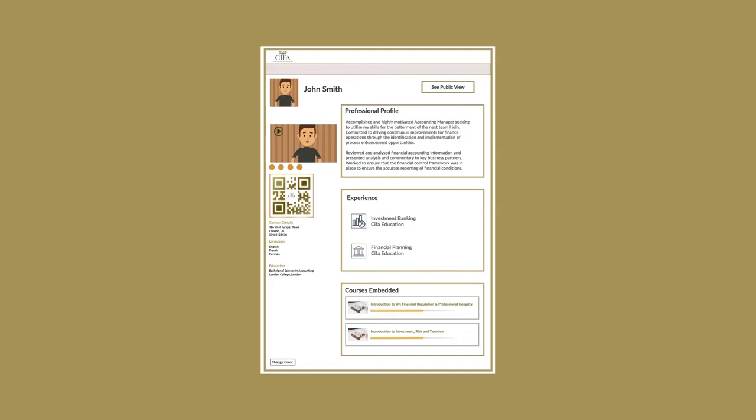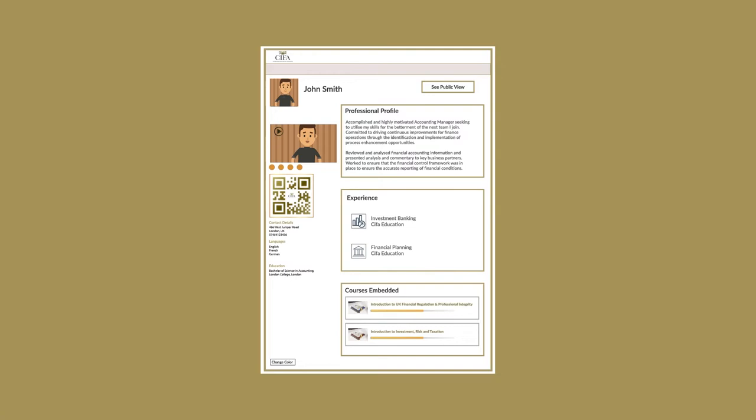Studying one of our courses shows prospective employers or recruiters that you are working towards your certification in that specific field.